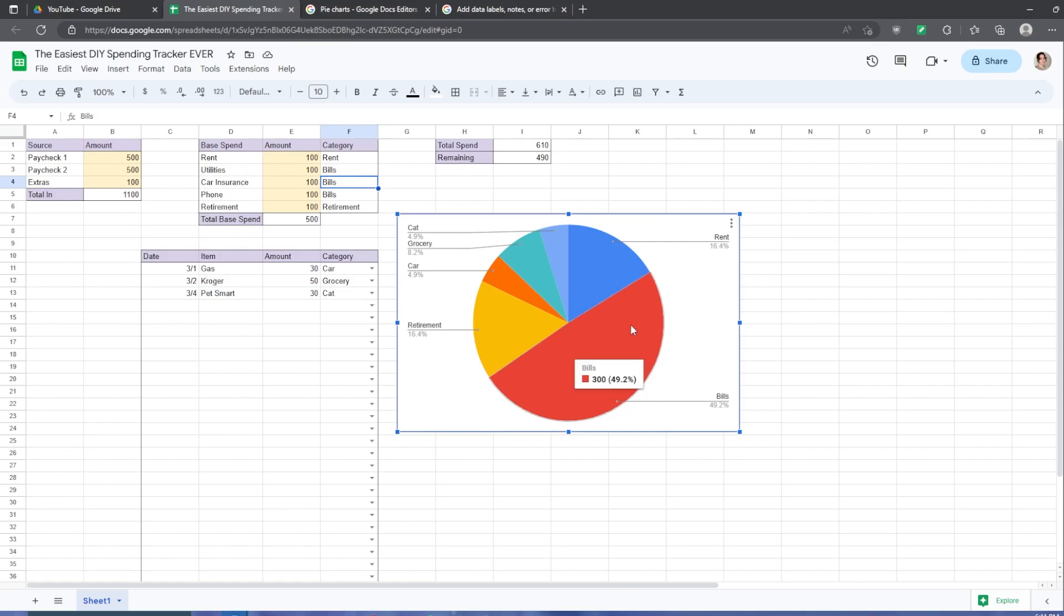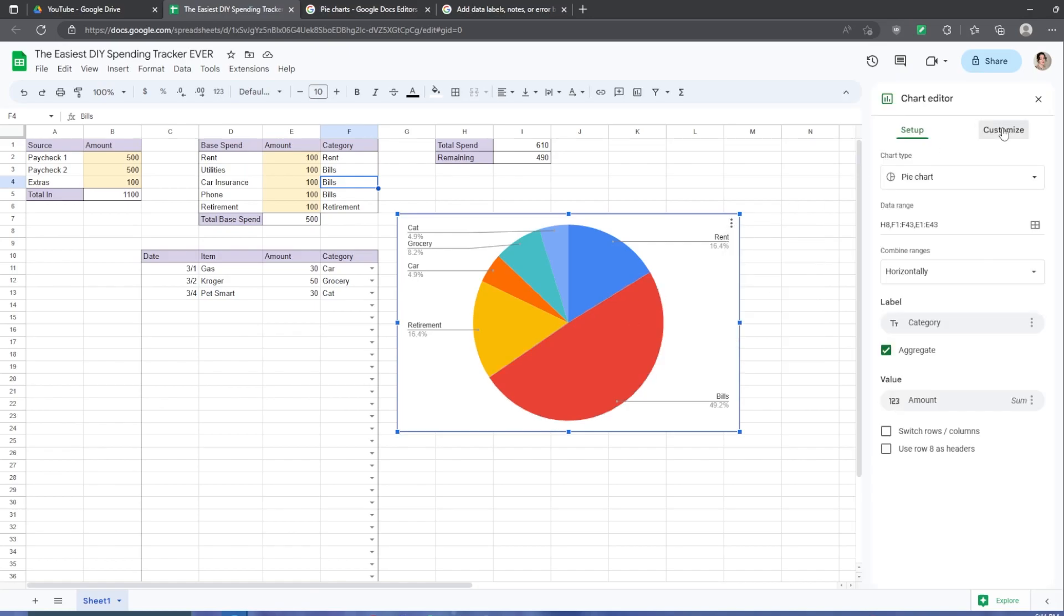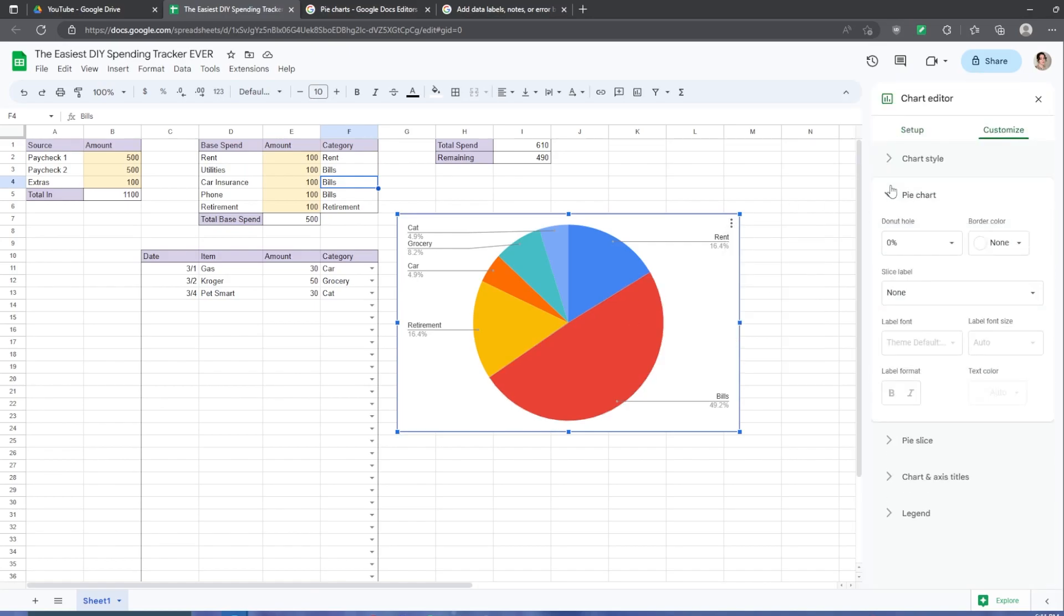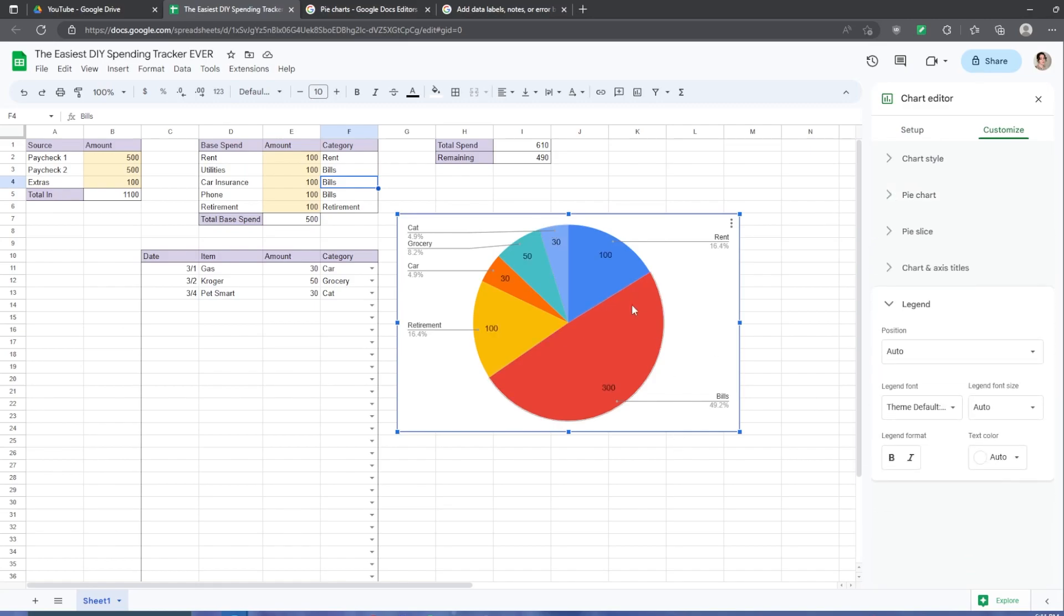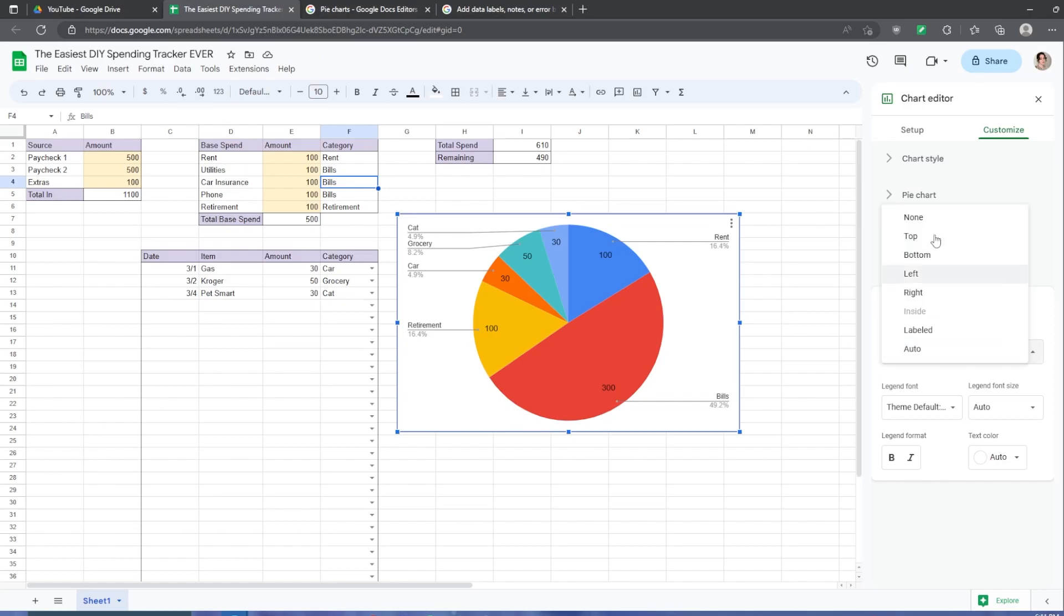But wait, what if you don't want to hover over it to see that 300 is the value of bills? You can also edit the chart and click customize. Under pie chart, you can choose a slice label, such as value. If your legend doesn't appear, click this legend drop down. And you might have it selected as none.